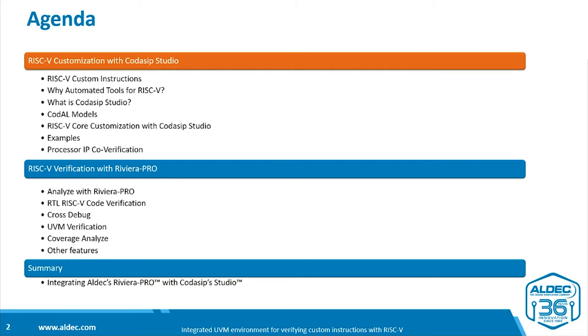We'll be talking in two main sections. One is talking about the process of RISC-V customization itself using Codasip Studio, and secondly, RISC-V verification using Riviera Pro.